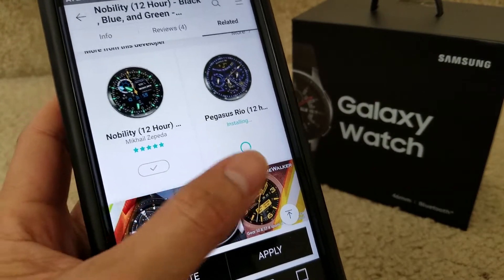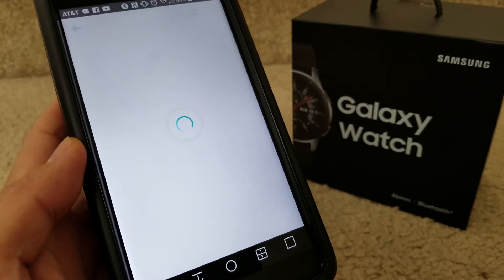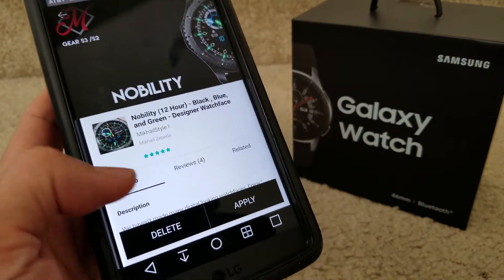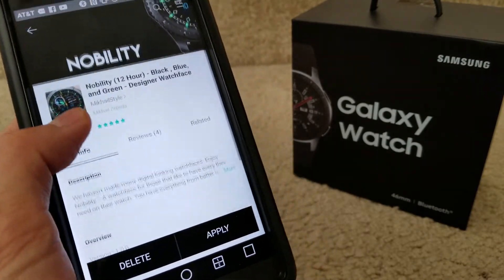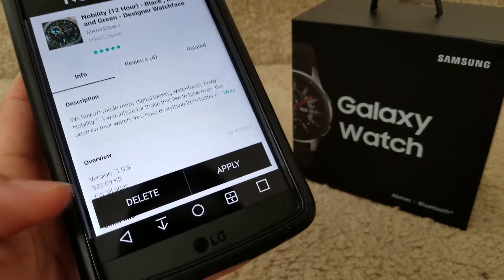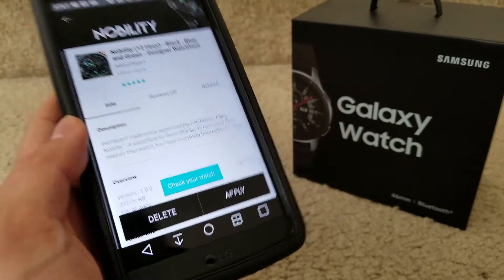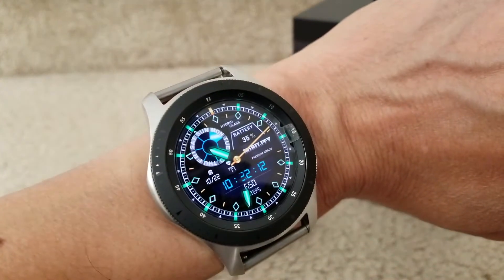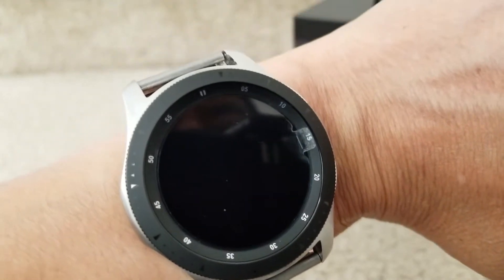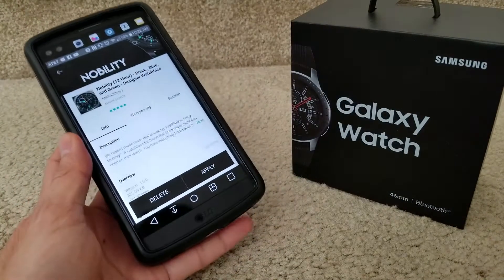Click 'accept and download.' Let's check on this one while it's downloading and see if we can change the face. We are now on the Nobility watch face. Click 'apply' — check your watch. Look at that, awesome! Once you apply it, it automatically syncs with your watch.